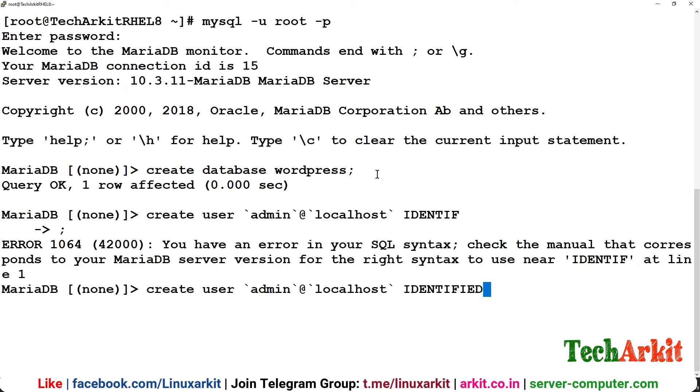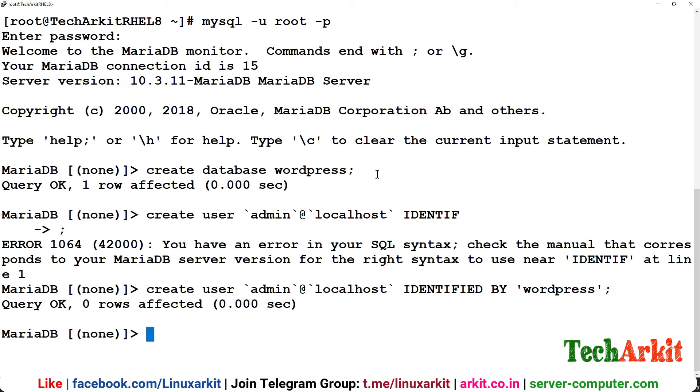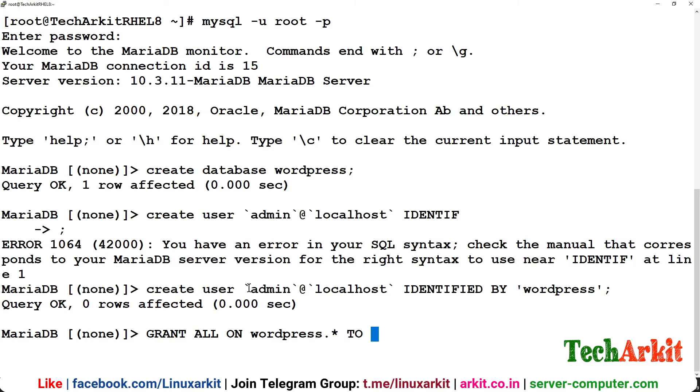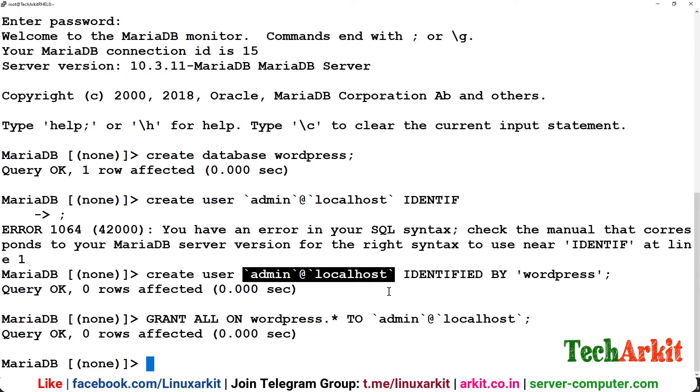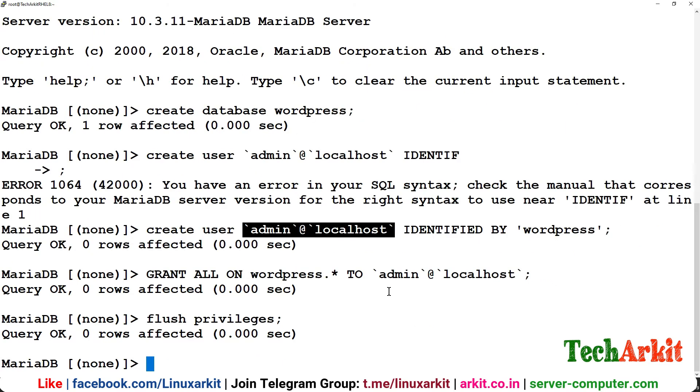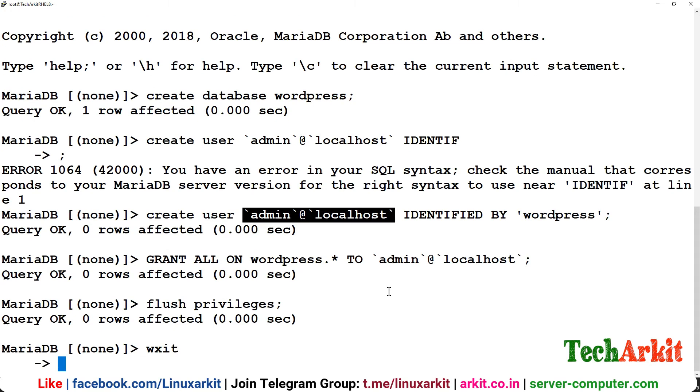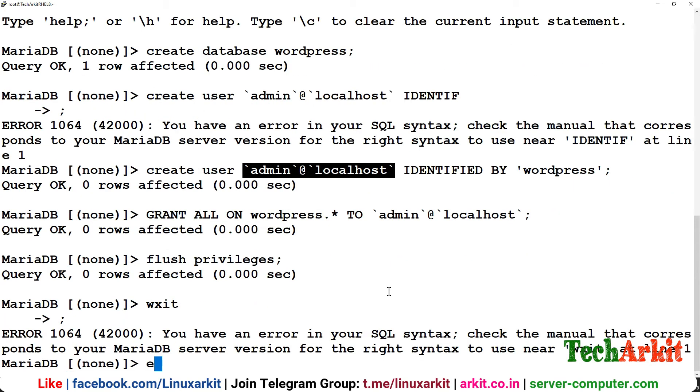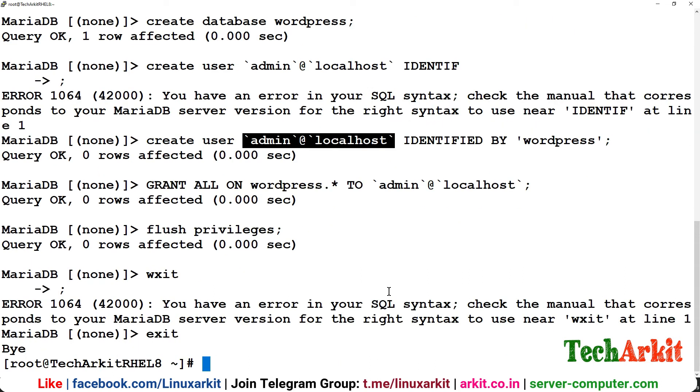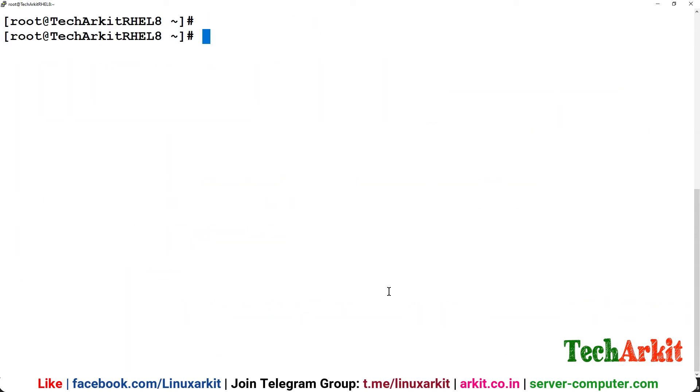Any password you can give, I simply say WordPress here which is a simple password I'm using. Grant the permissions: grant all on wordpress.* to the username, we have to provide the username here, and flush the privileges. Now exit from the database.